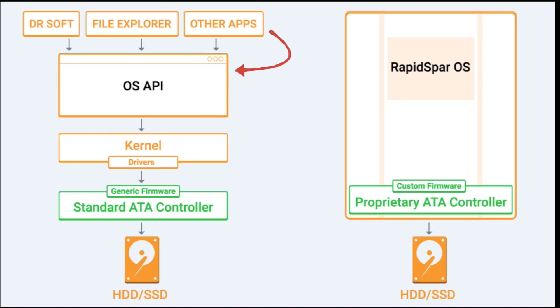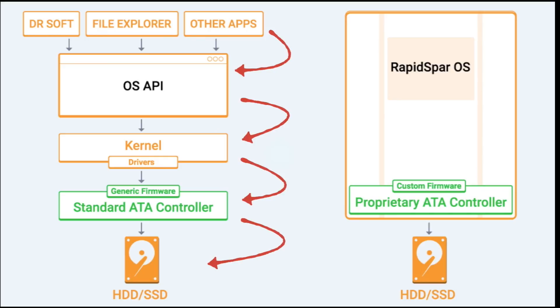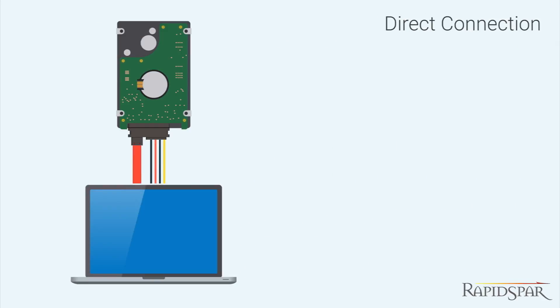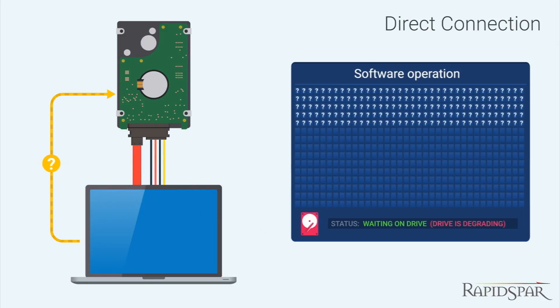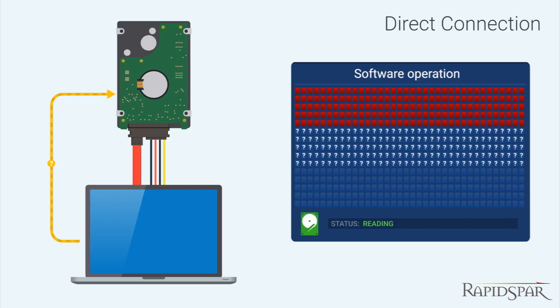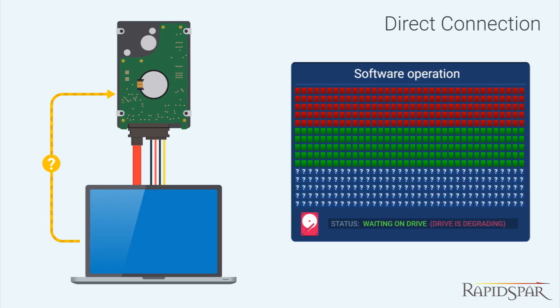Software tools can only send commands to the OS API, which then go down the chain, and eventually read commands get sent to the drive. If a read command falls on a bad sector, then there isn't a mechanism for software tools to do anything other than wait for the drive to resolve the unsuccessful read commands on its own.